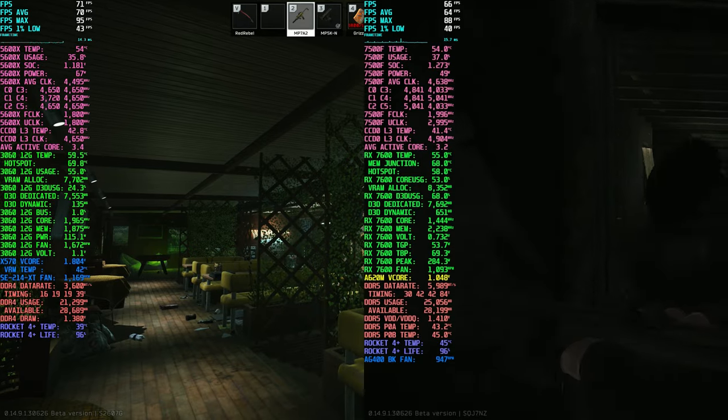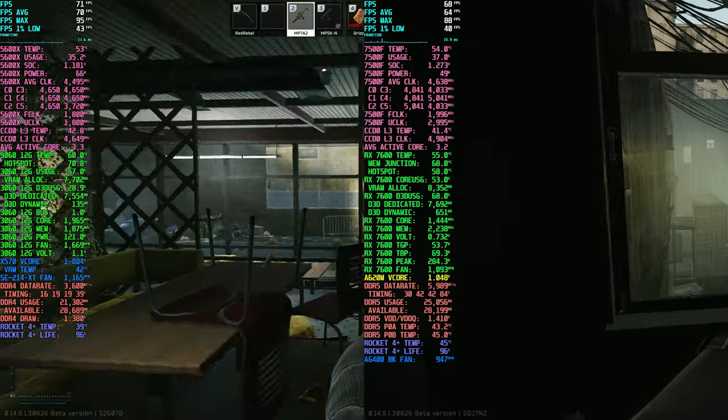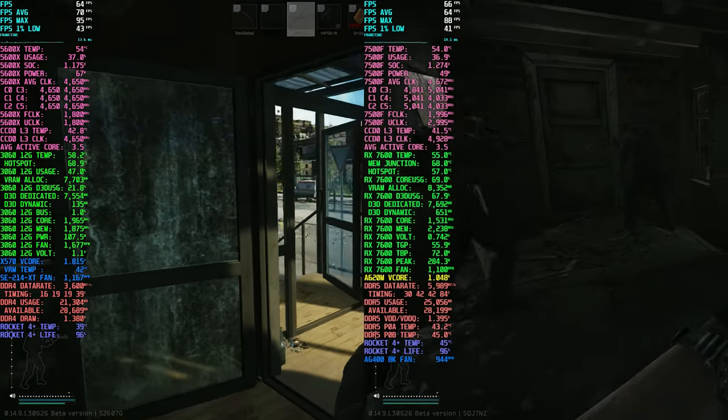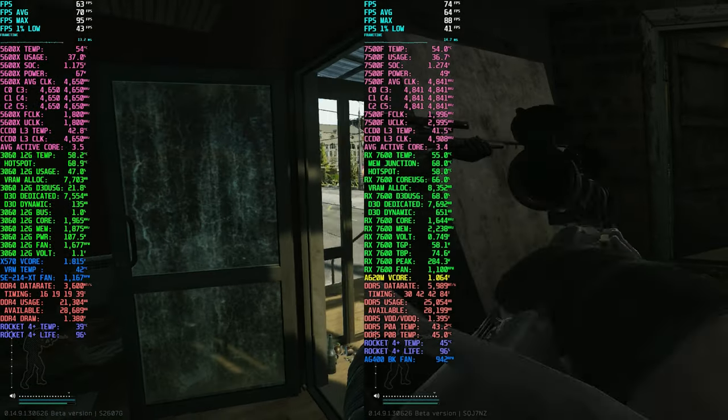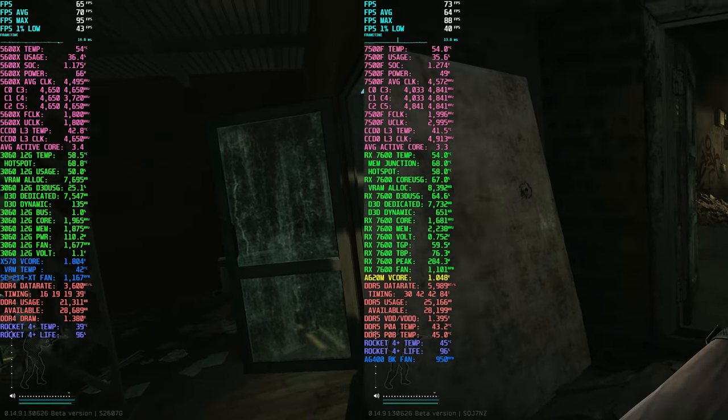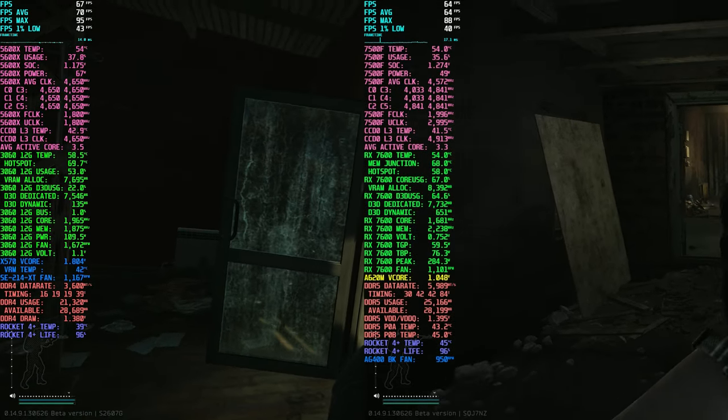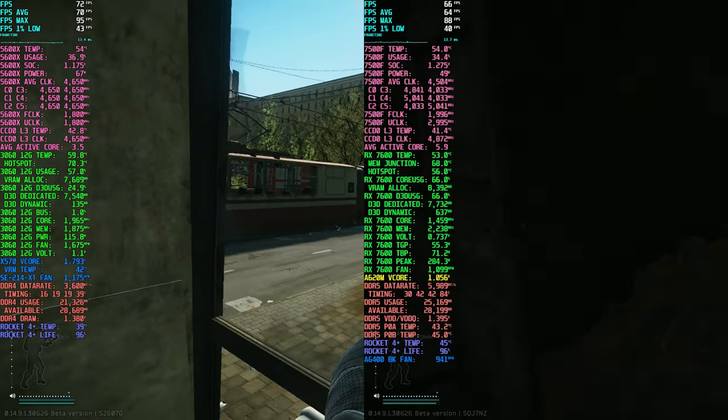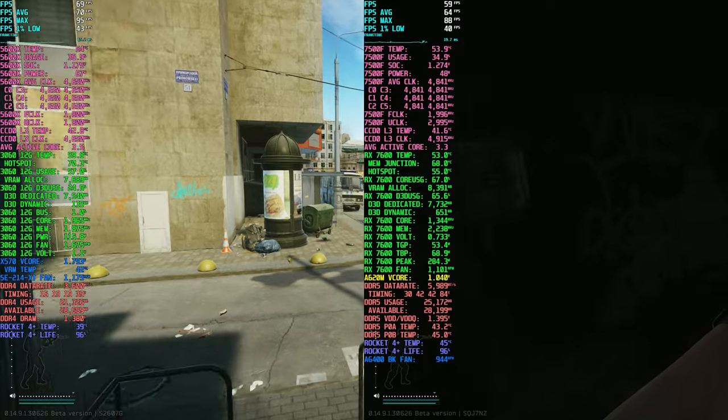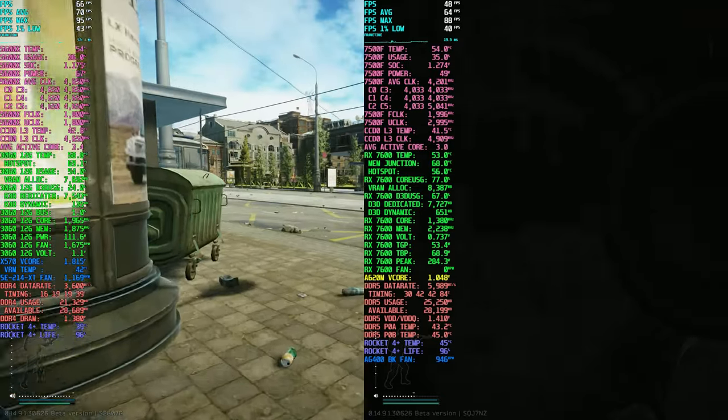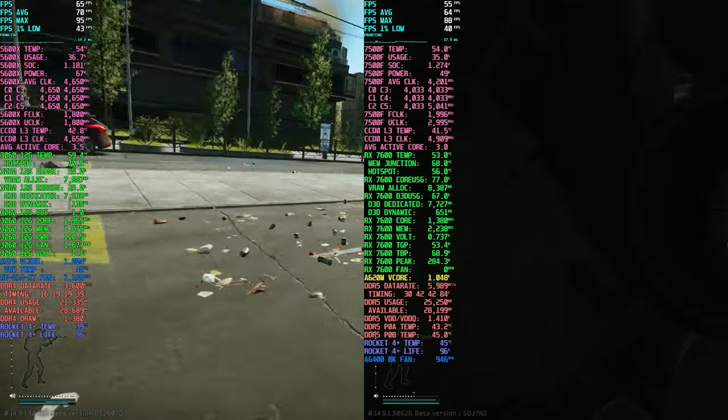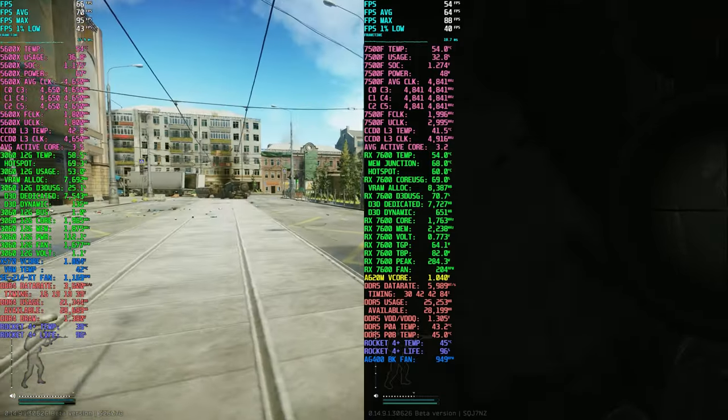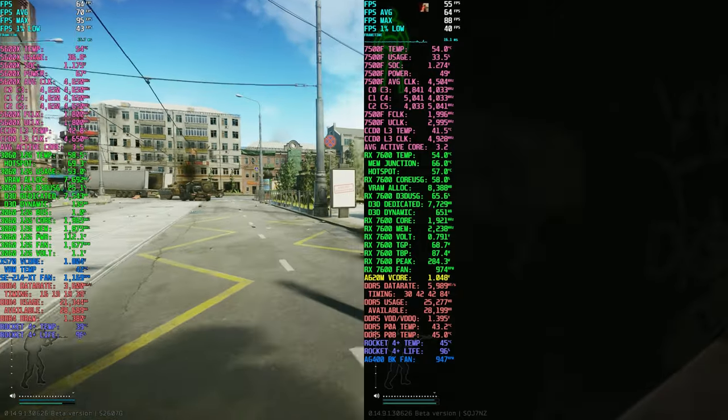The big question for most people is: how's the performance on Streets of Tarkov? There are a lot of chips that can perform pretty well—up to 100 FPS or more on all the other maps—but Streets of Tarkov is the real test. So here's side-by-side footage of these systems.